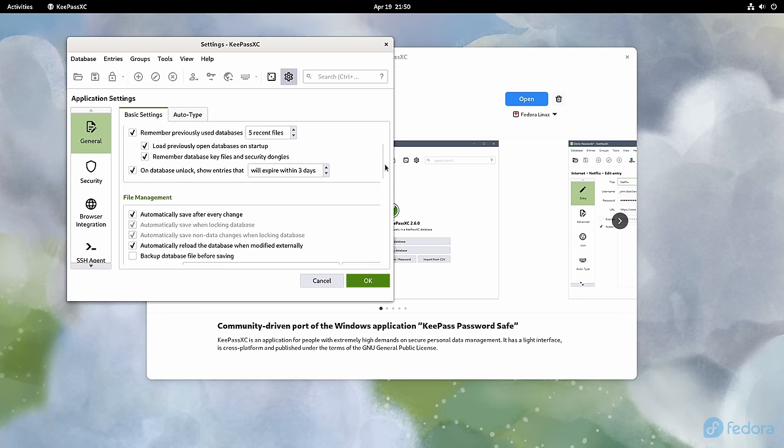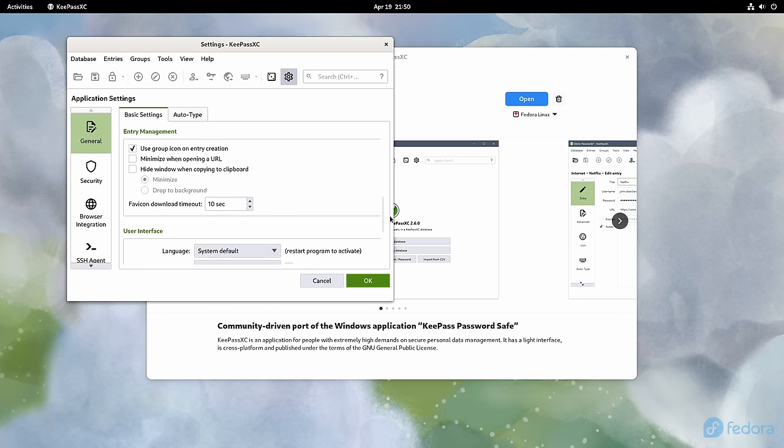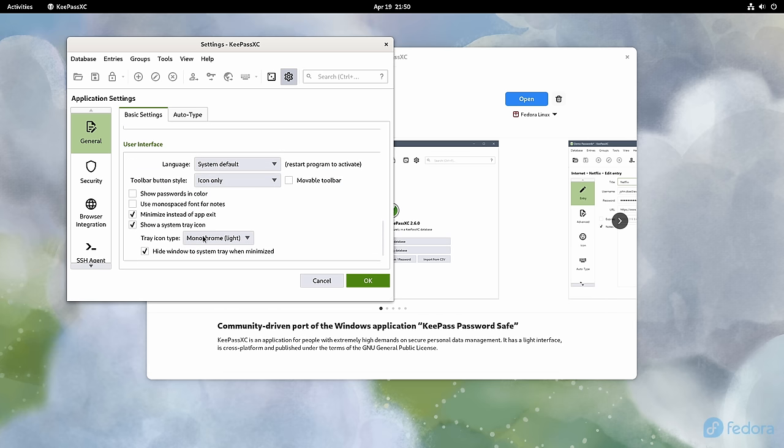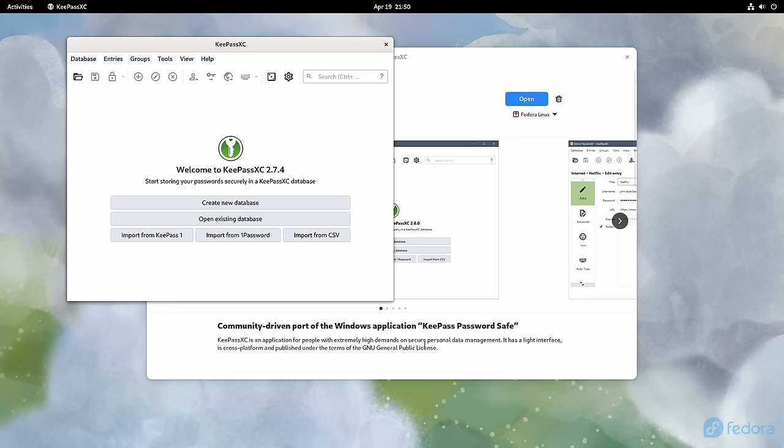I have it configured the same way to hide to a system tray icon. But keep in mind, many applications have system tray icons enabled by default.